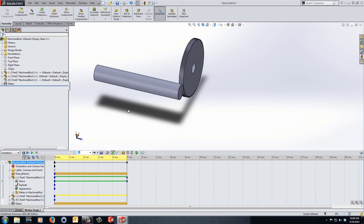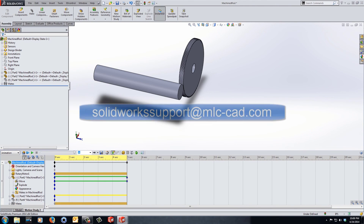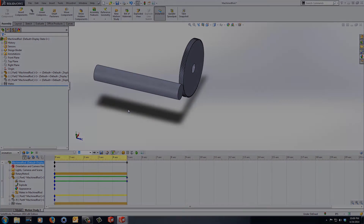That concludes this video. Hopefully you'll follow us in the next video where we talk about that end mill moving through the solid stock, because that does take a slightly different process to get working. If you have any questions, please email solidworkssupport@mlc-cad.com. We'll see you next time.